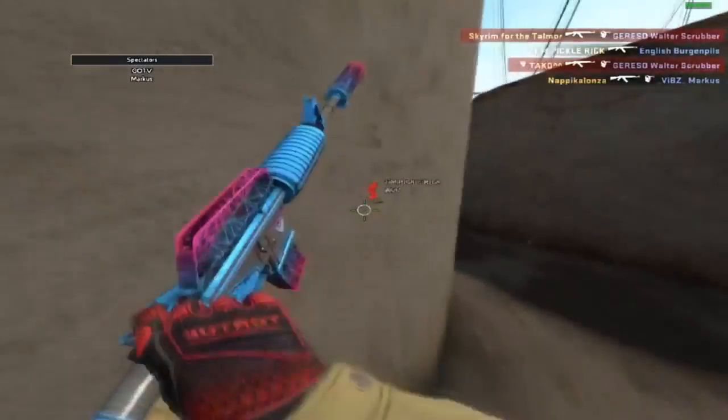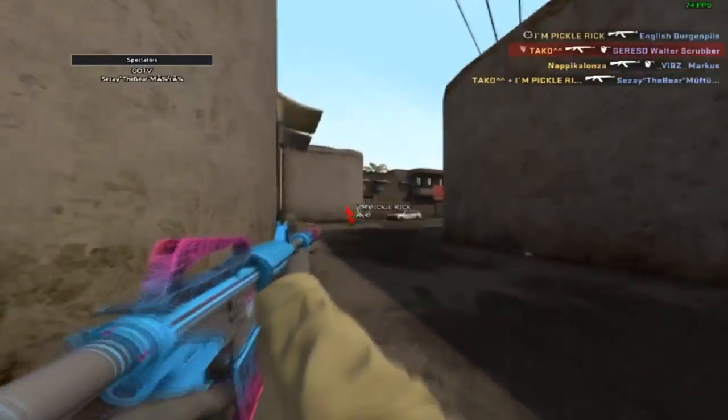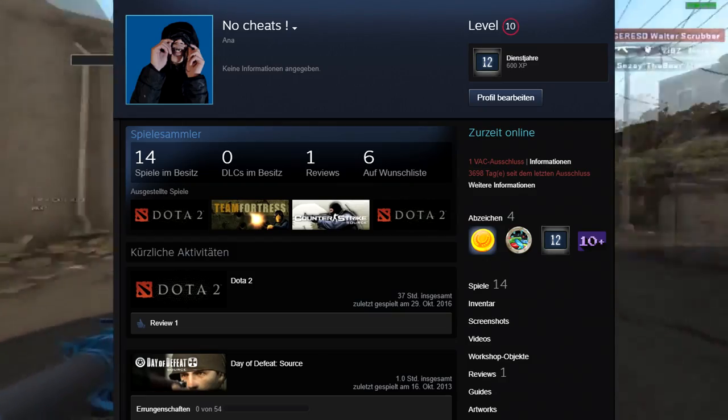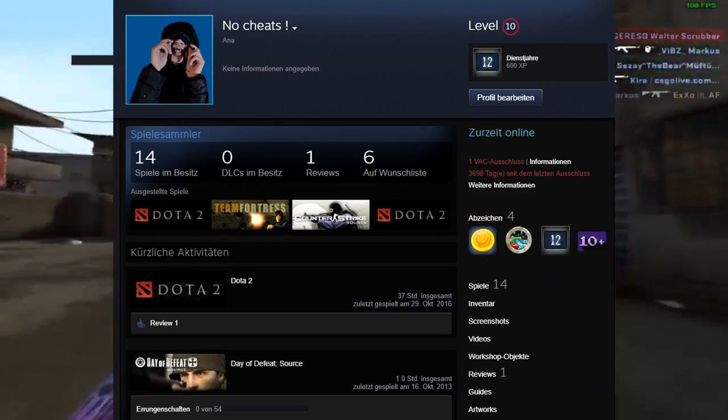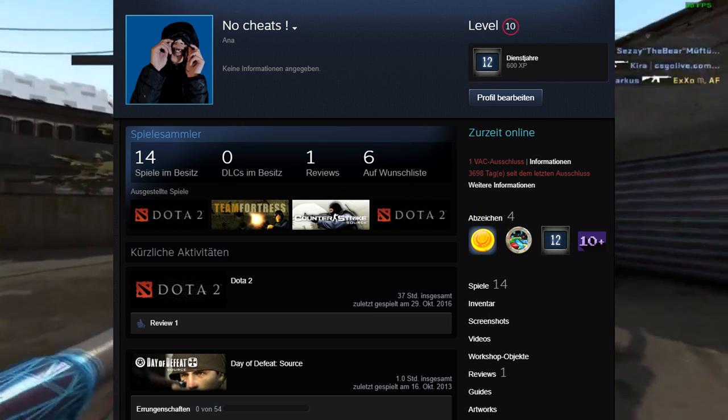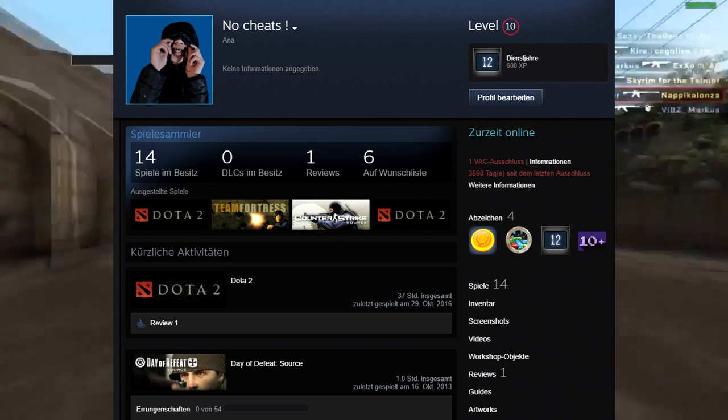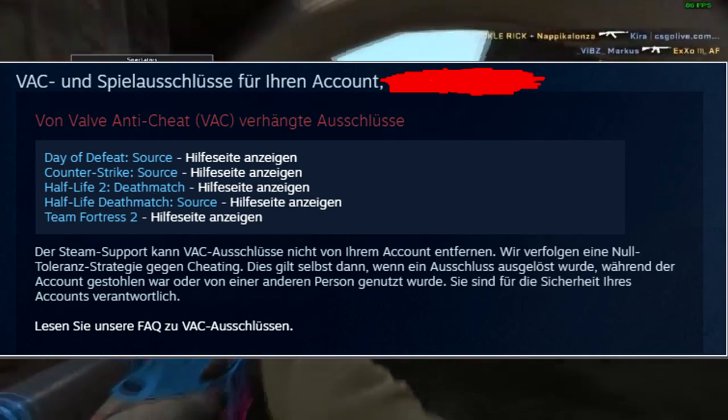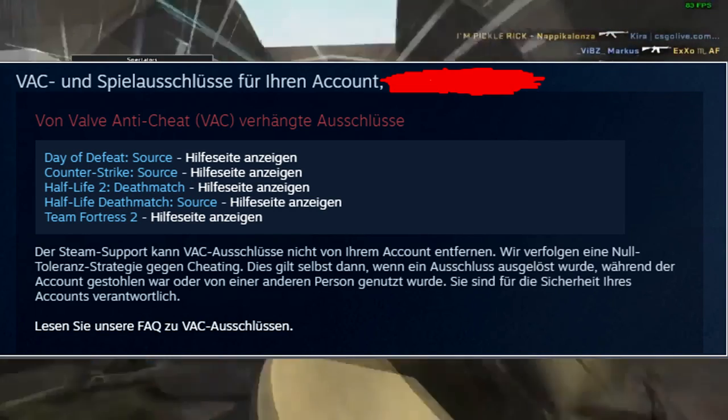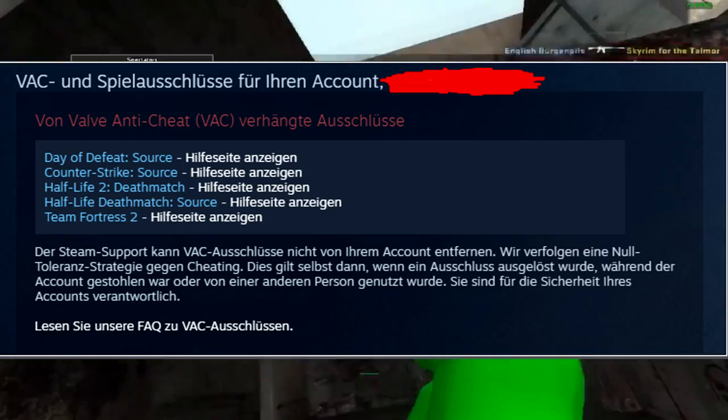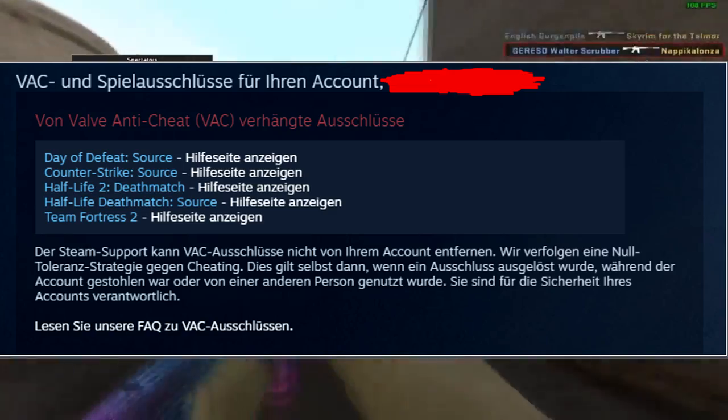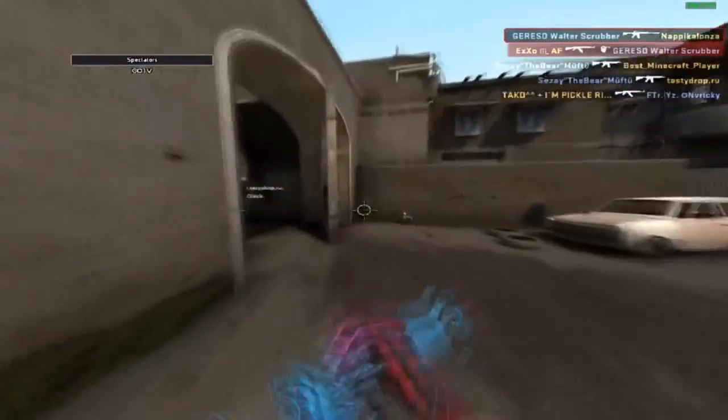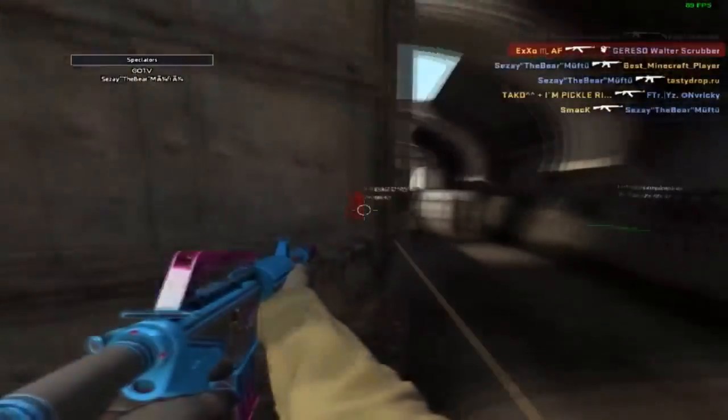But before the video starts, we have a CS:GO account giveaway. The account is 12 years old and has one VAC ban on it. The VAC ban is not in Counter-Strike, the VAC ban is in Team Fortress 2. All you have to do is drop 200 likes, comment, and subscribe.